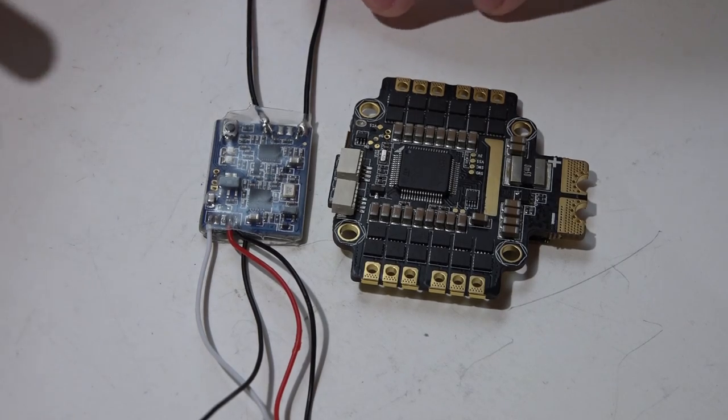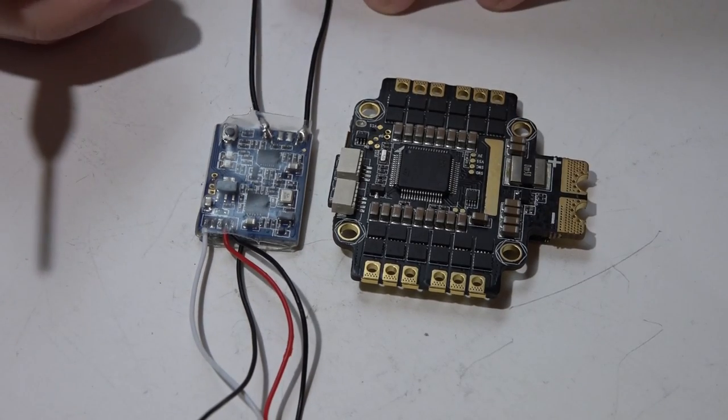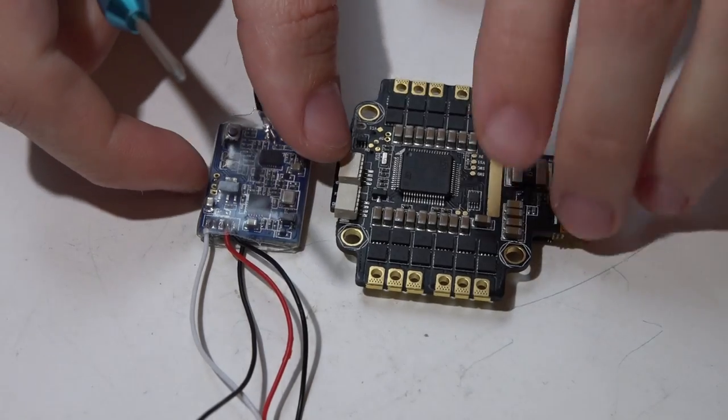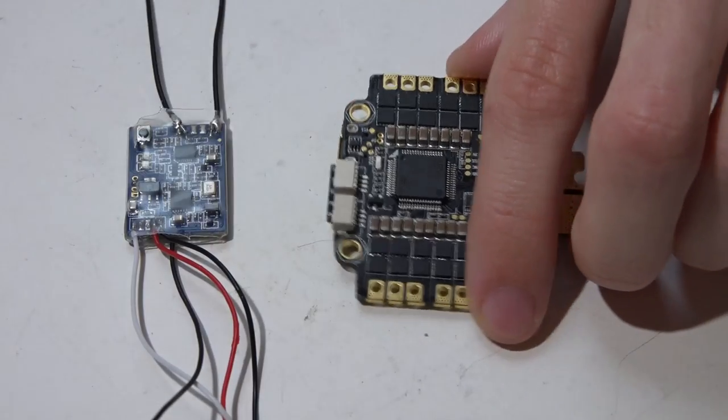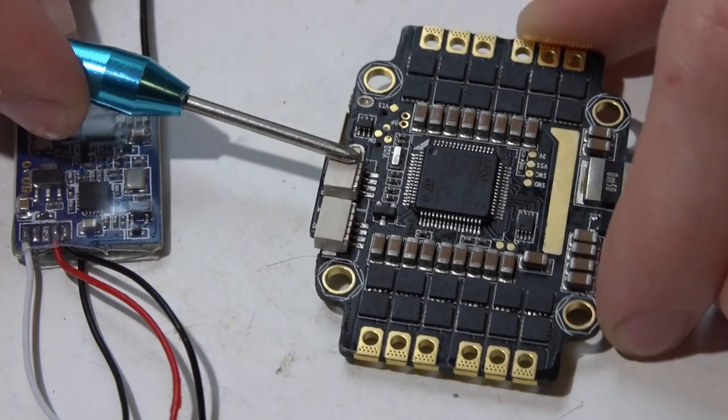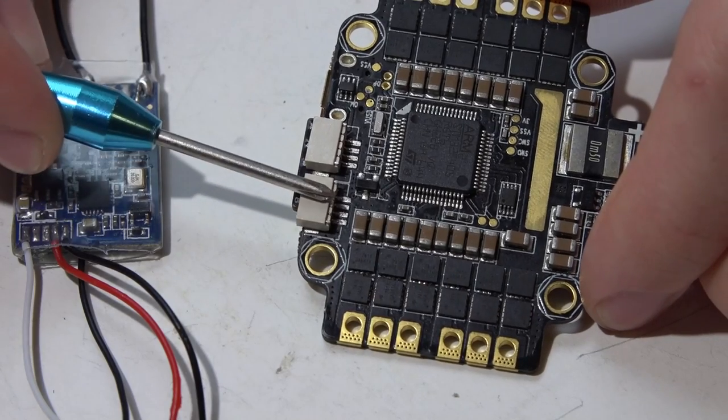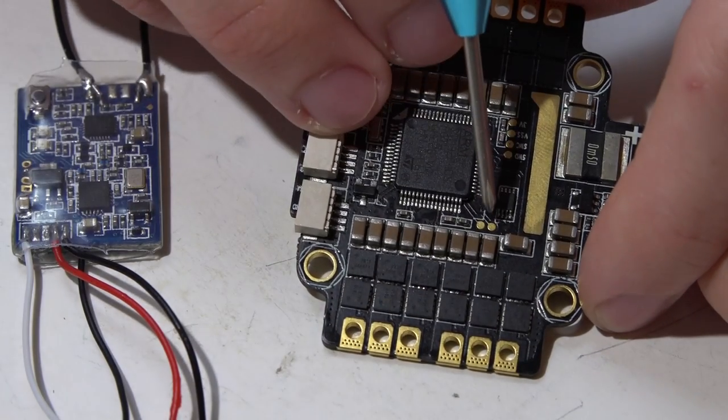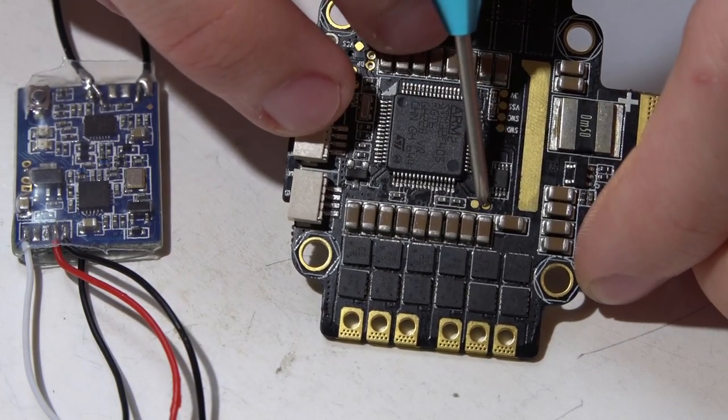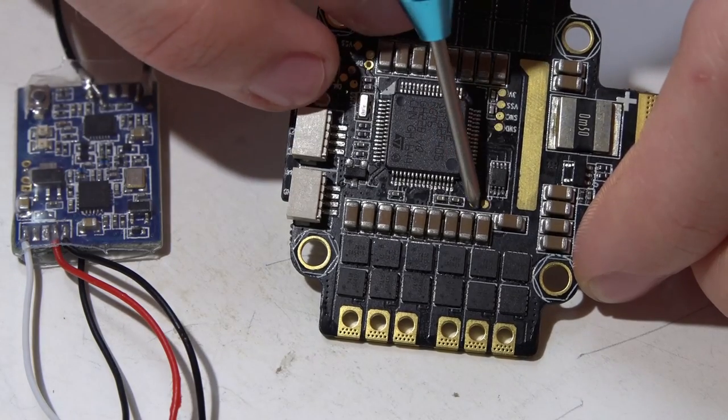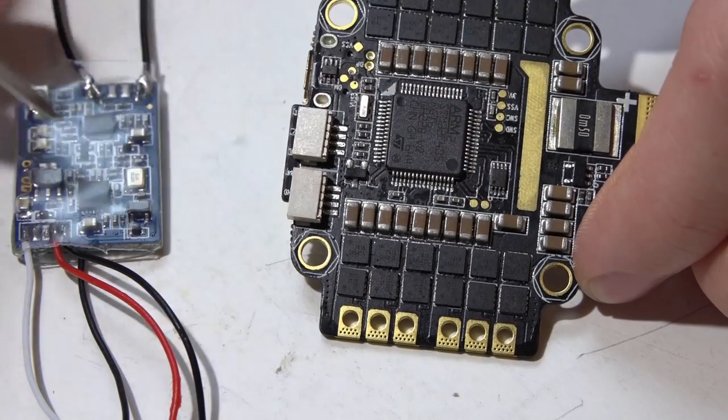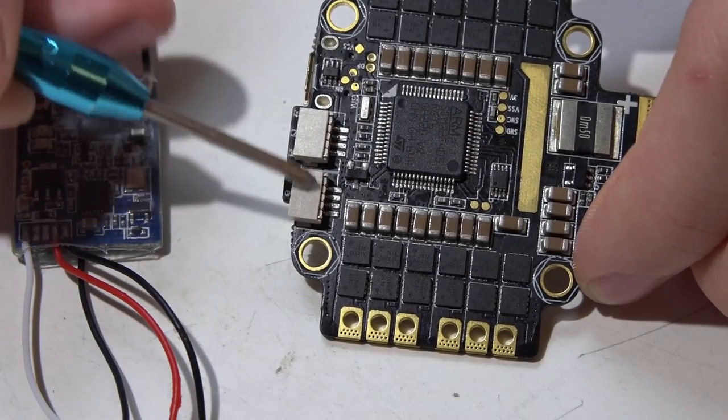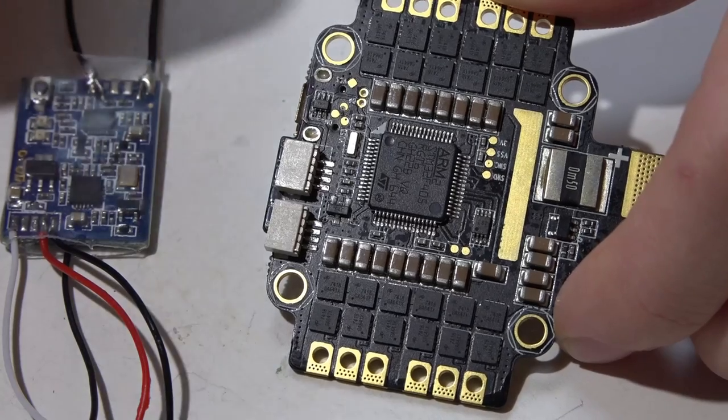I'll be using the FrSky XSR for this demonstration, but this also works on the X4R SB and any other S-bus receiver. First, let's locate the UARTs. We have UART number 6 right here, UART number 1 here, and technically UART number 3 is going to be these two pads here, but instead of using these two pads we'll be using both of these connectors.